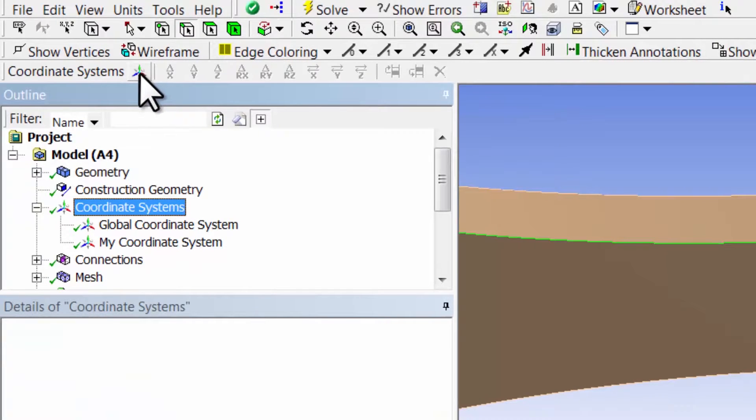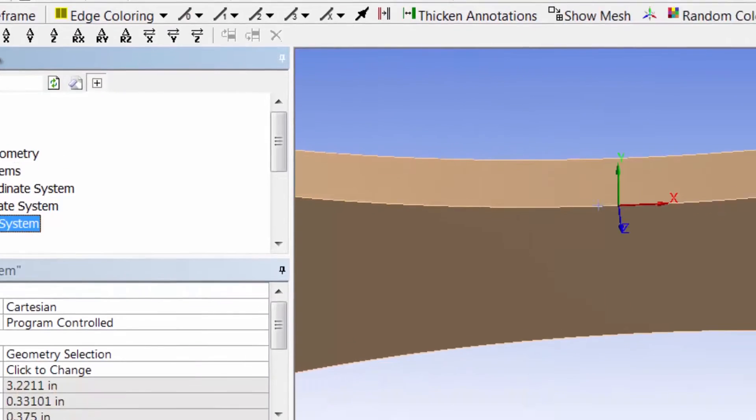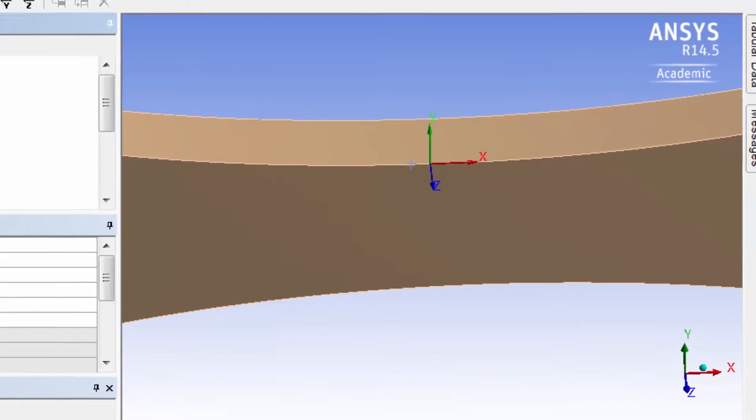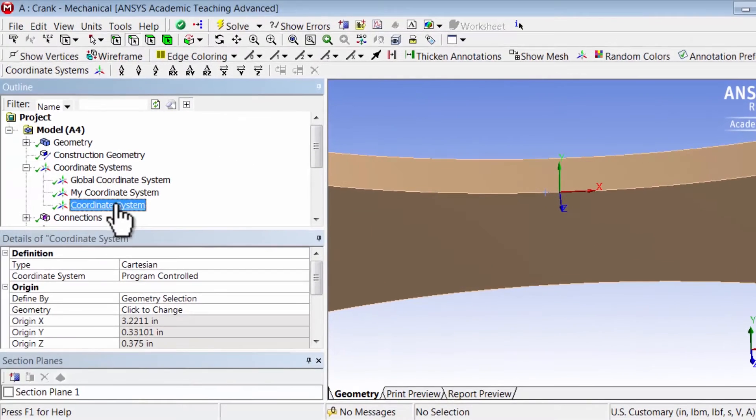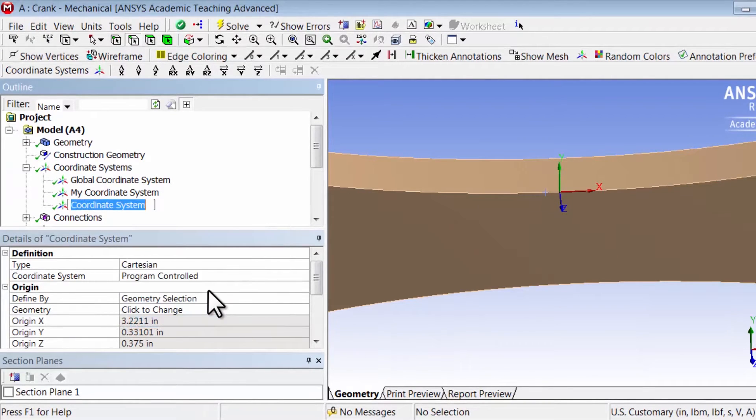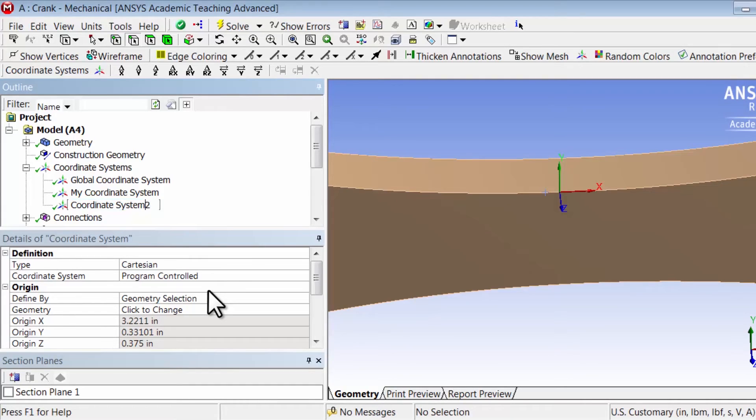systems and say create coordinate system. So it created a third coordinate system actually, centered around there. Let me call that 'my coordinate system 2'.